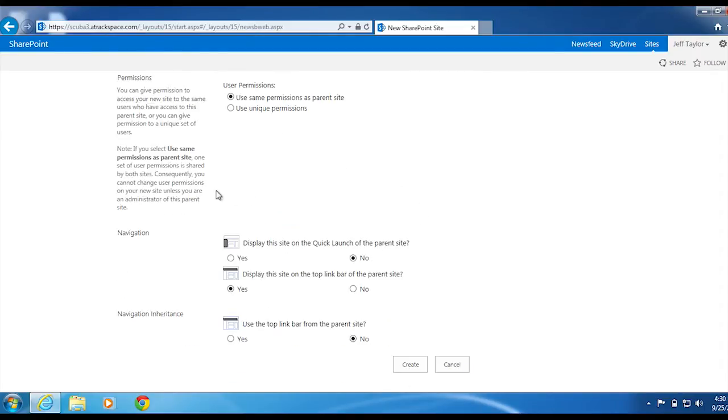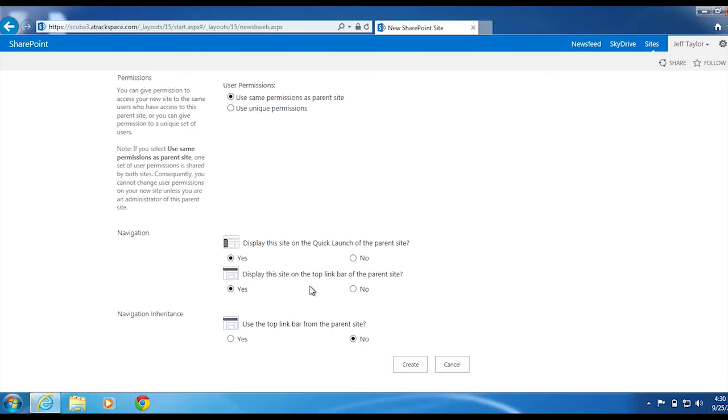Many people check all three of these boxes. Display this site on the quick launch of the parent site? Yes. Display this site on the top link bar of the parent site? Yes. Use the top link bar from the parent site? Yes.